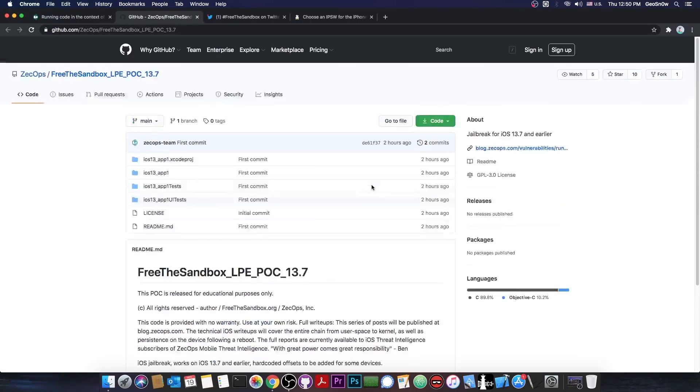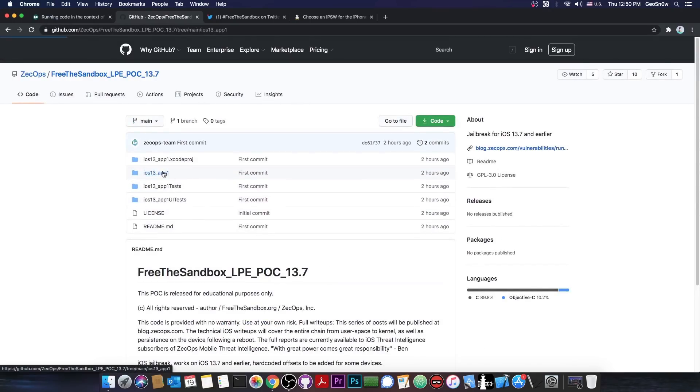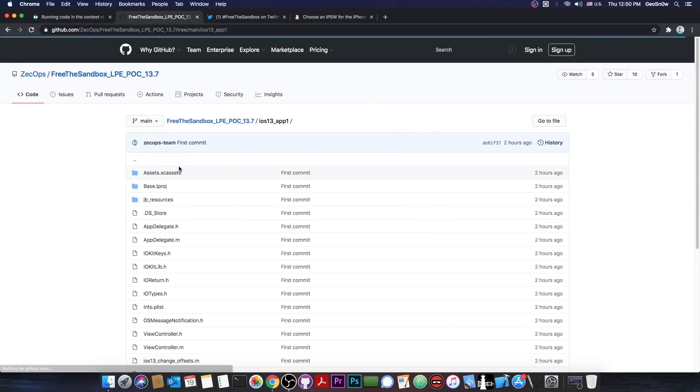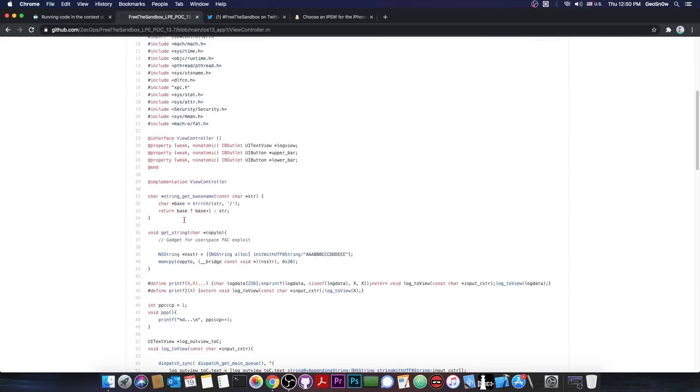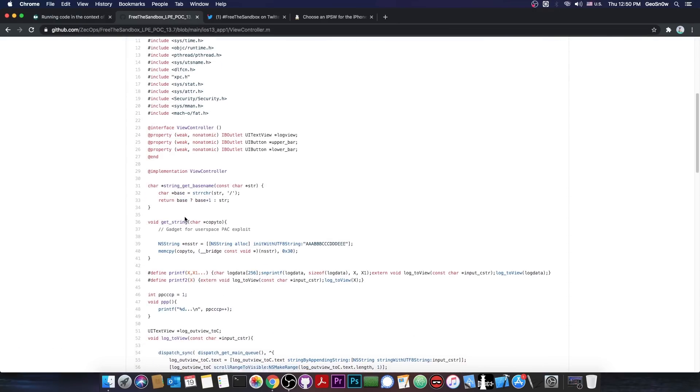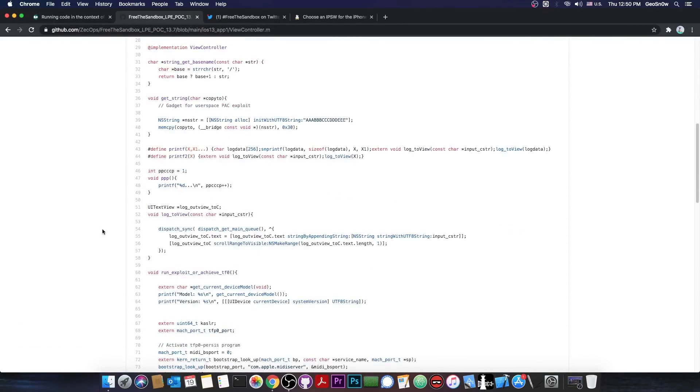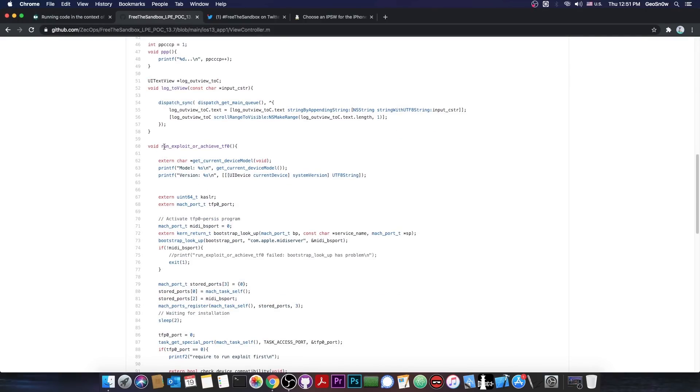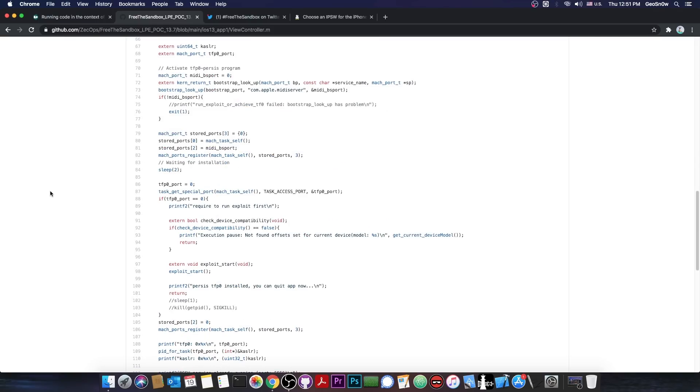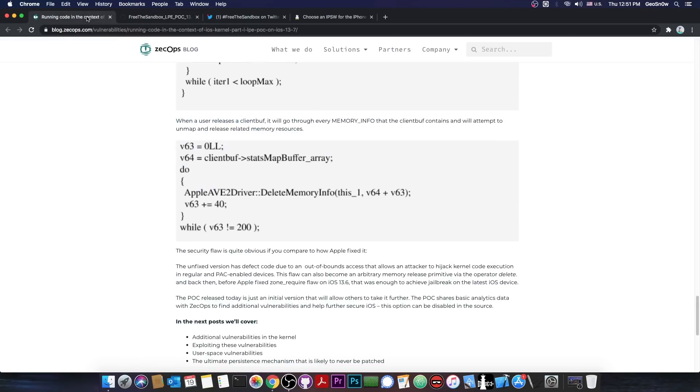Now, if you open the folders in here, you can see the entire exploit files, and if you open the view controller, you can see what it calls for the functions that would get TFP0. So the first one is run exploit or achieve TFP0, and this one calls the entire logic to get the exploit working.